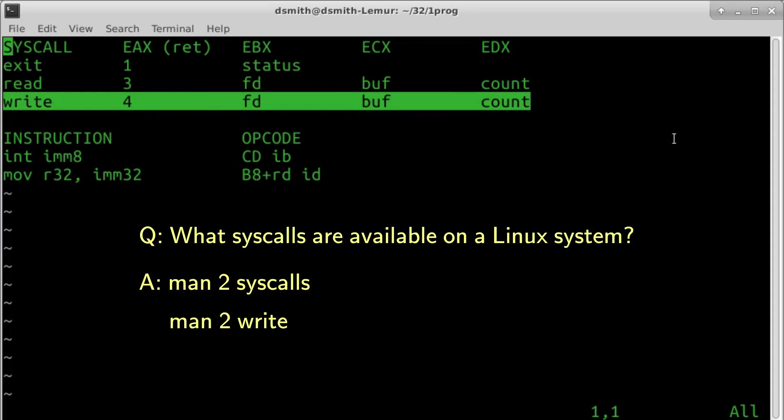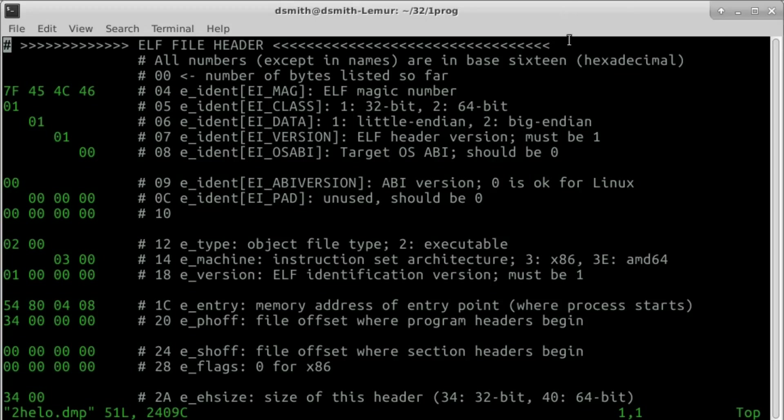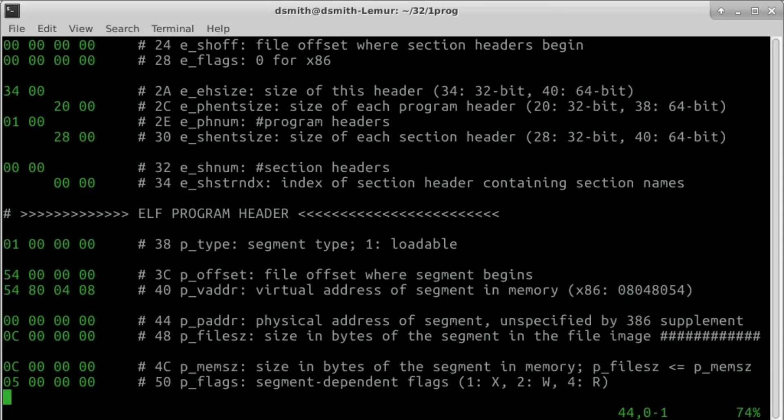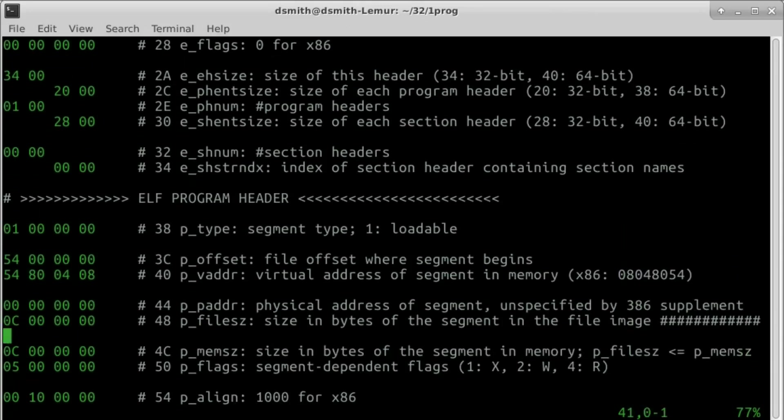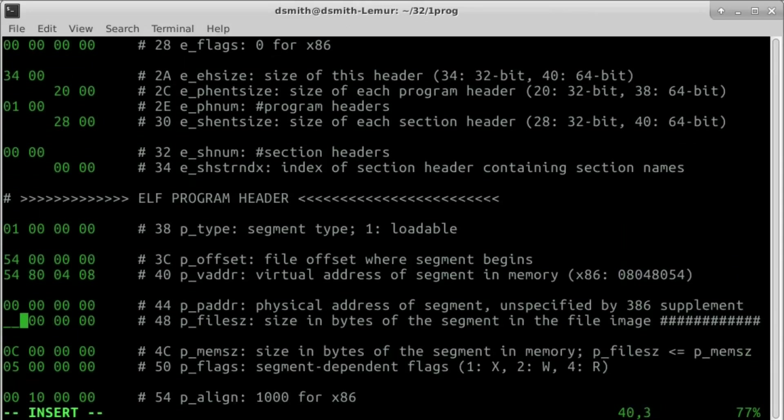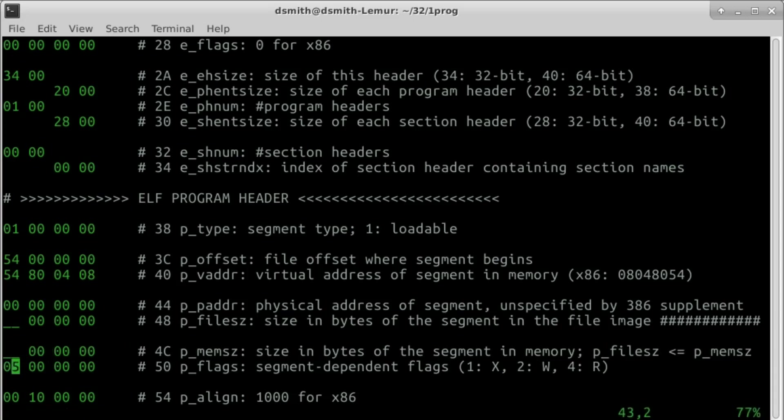Let's write a Hello World program. It begins with an ELF header. We copy the ELF header from last time. Everything is the same except for pfile size and pmem size. We don't know yet the length of this program, so we put blanks there.